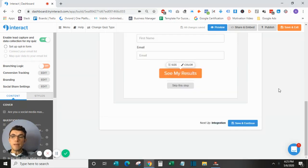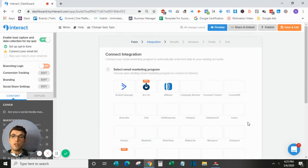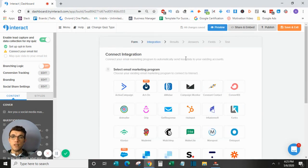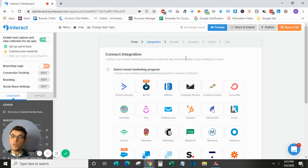So now that the opt-in form is set up, we are ready to actually go to the next step. So I will save and continue here, and this is where you will select the email marketing program that you want to connect.